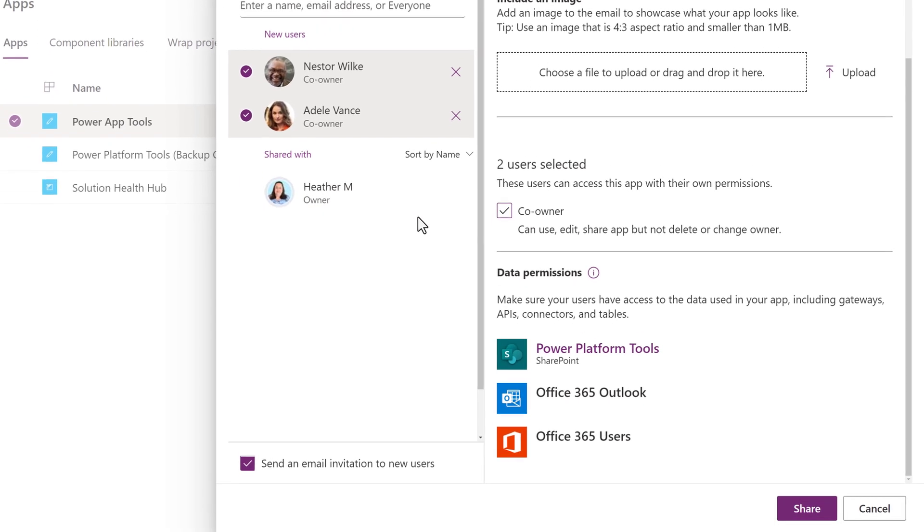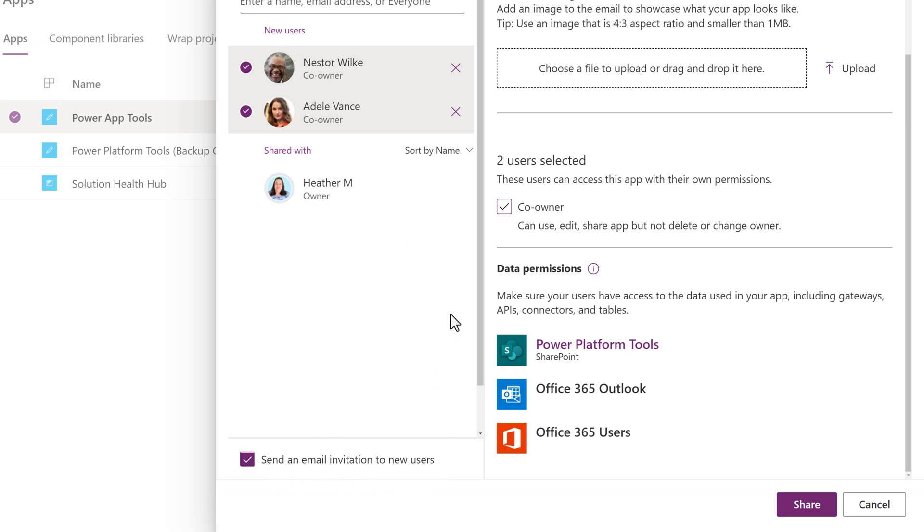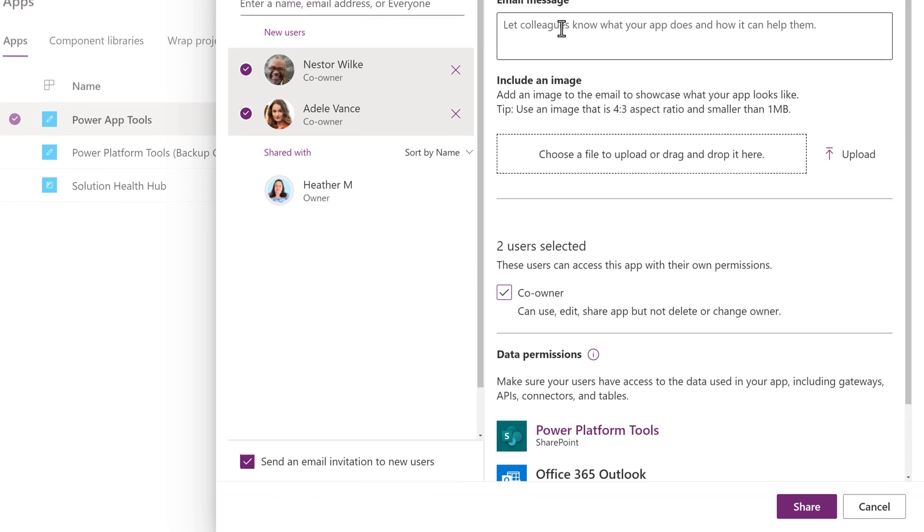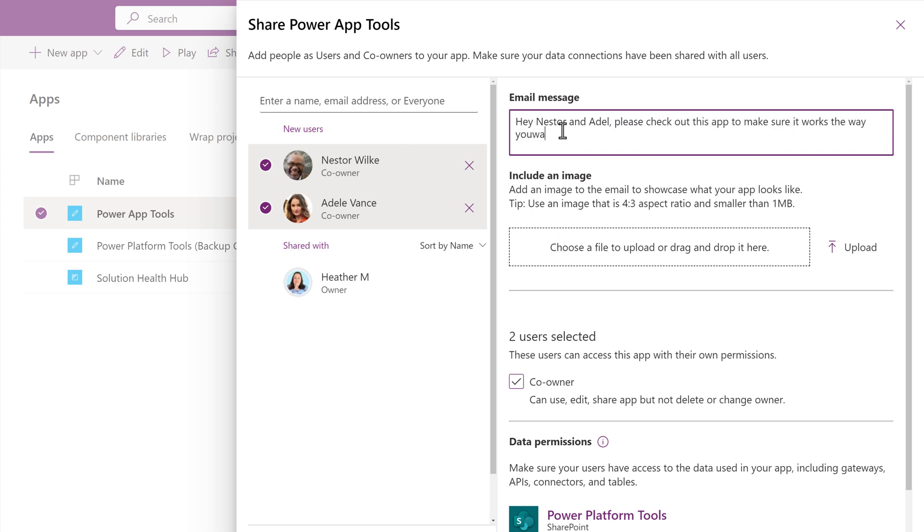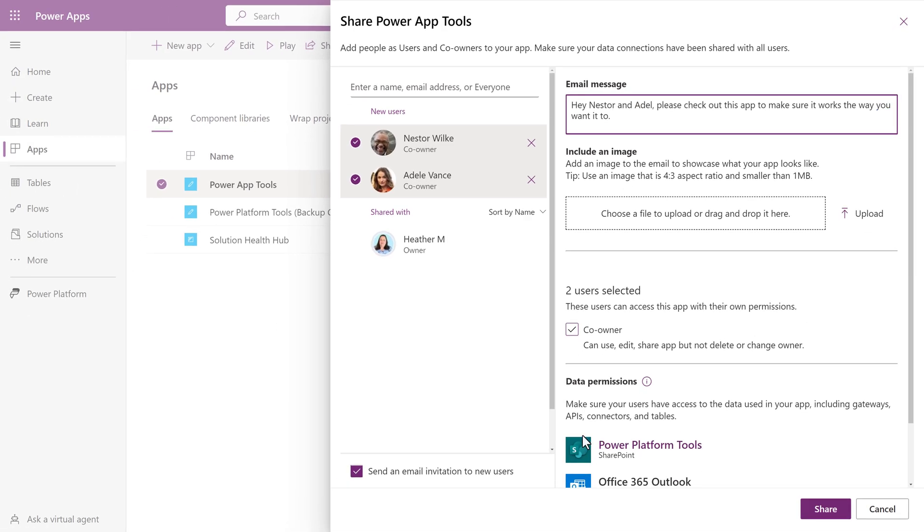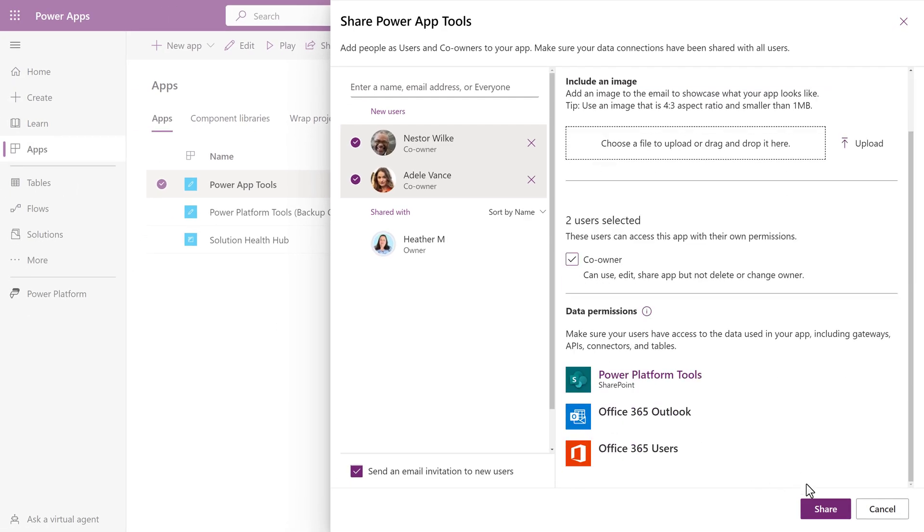By default, a check mark is in the Send an Email Invitation to New Users box at the bottom of the pane. I have the option to put in a customized message. So I'm going to ask my coworkers to test the app and make sure it works the way they intended before it is shared with more people. When I'm done with that, all I need to do is click Share.